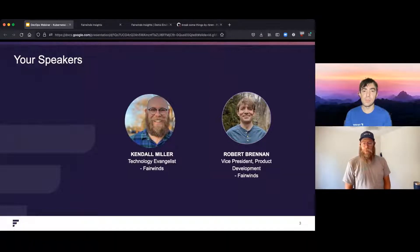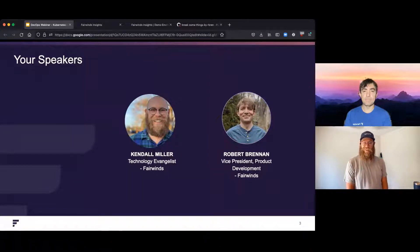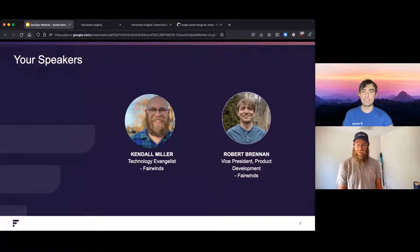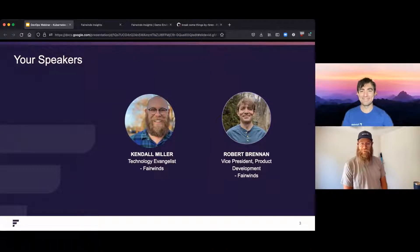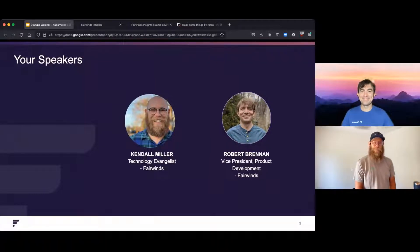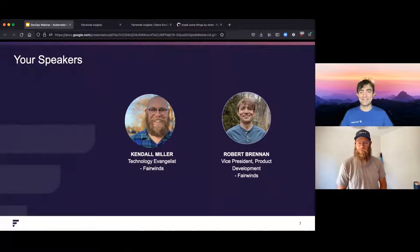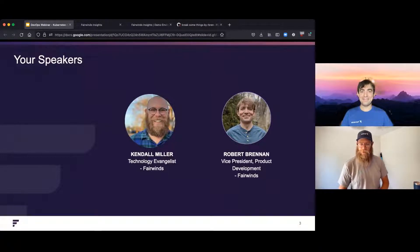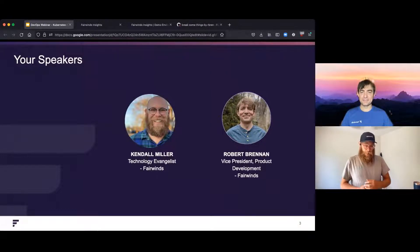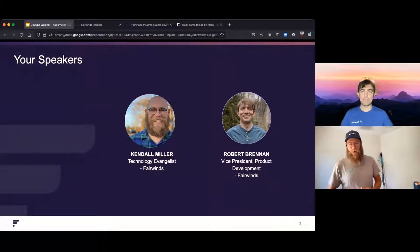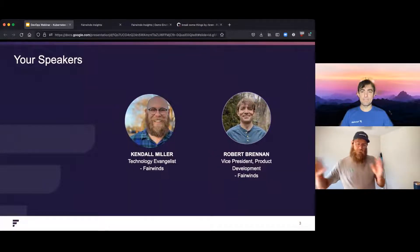My name is Kendall Miller. I've been at Fairwinds for seven years and about a month, which is kind of ridiculous to say out loud. I've kind of done everything in this organization. Happy to talk to you today about guardrails, about Kubernetes, about the changing landscape of all of these things.